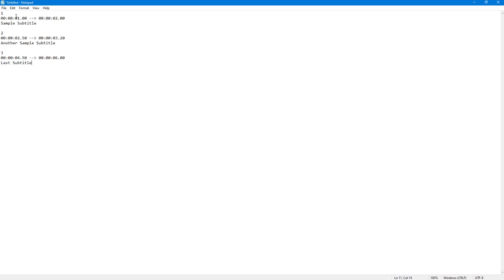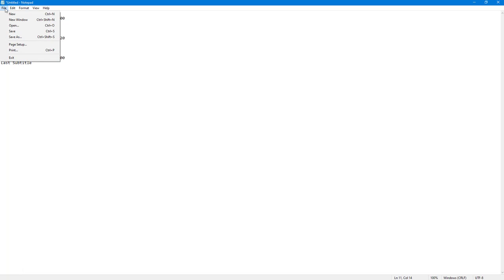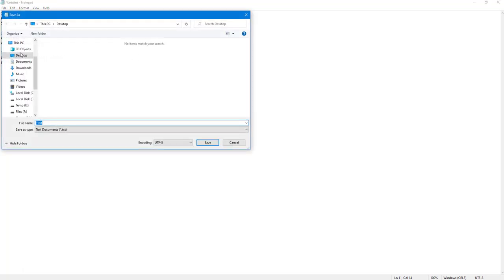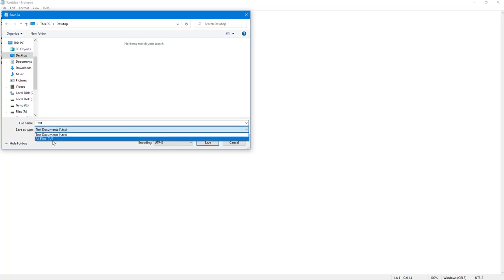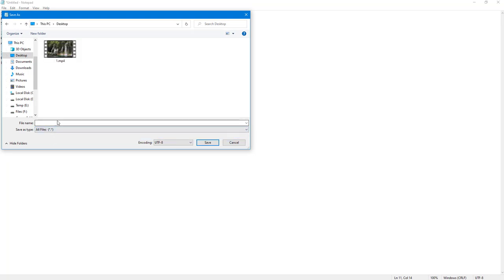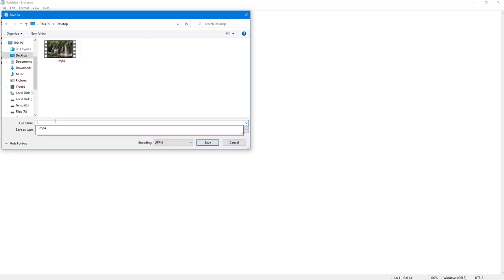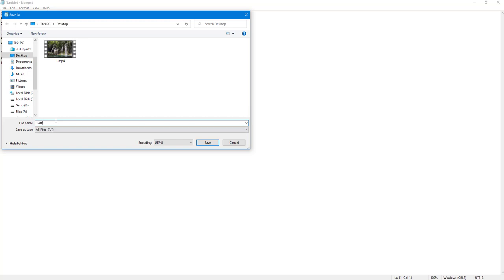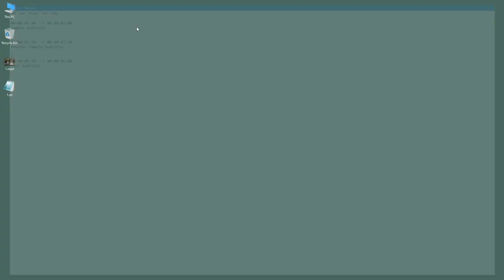Now I need to go to File and click Save As. I go to the Desktop, change the file type to All Files, and save it with a .srt extension. Dot SRT is the file type for subtitles, so I save it out as that.